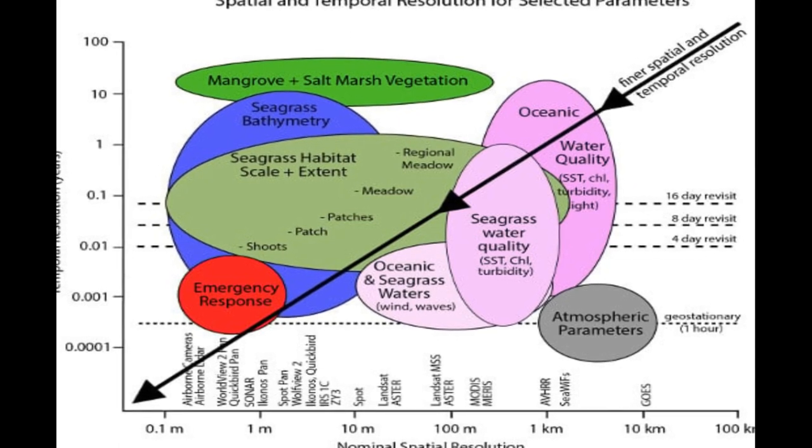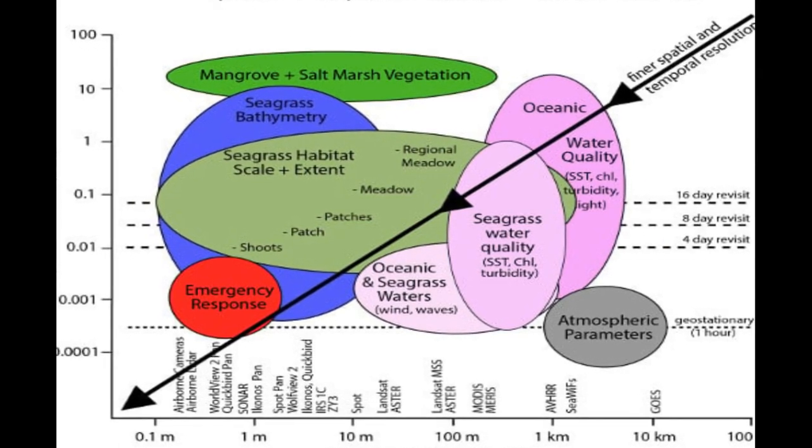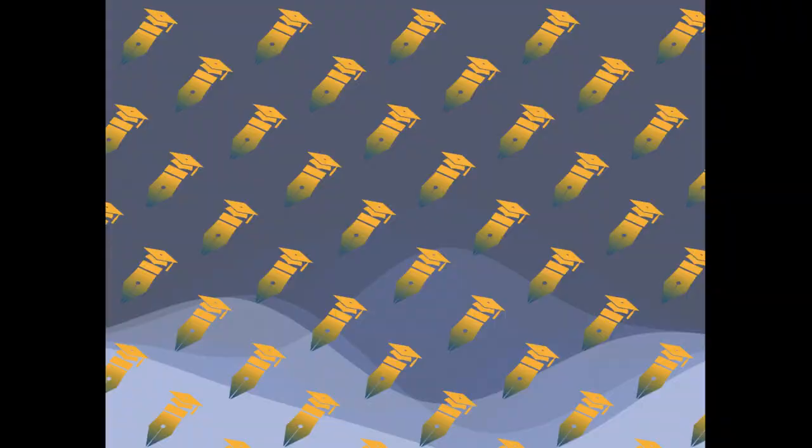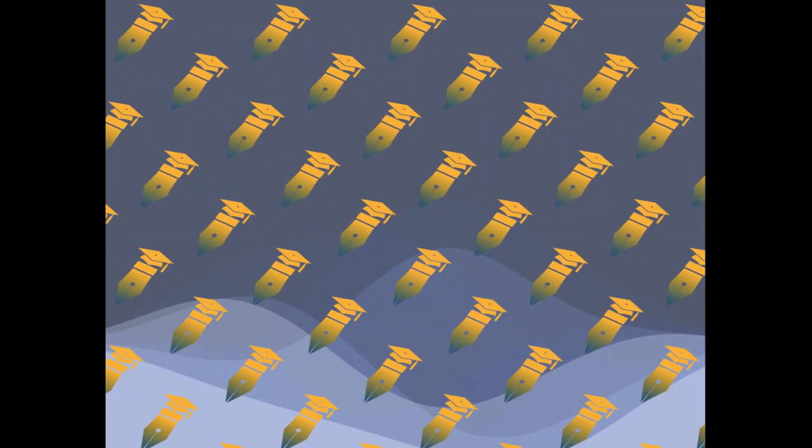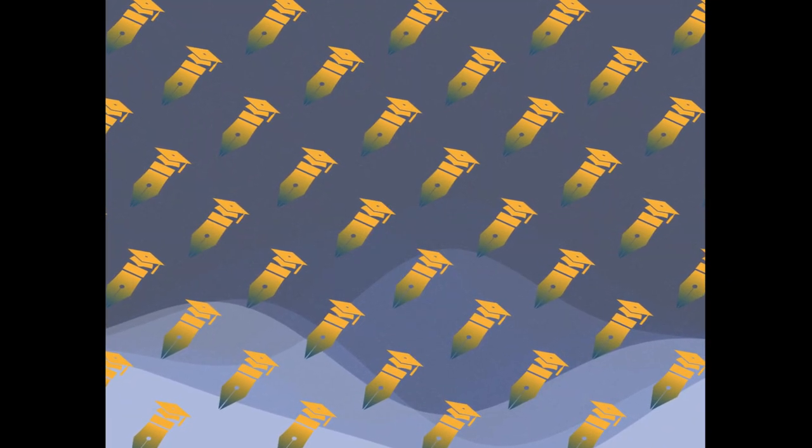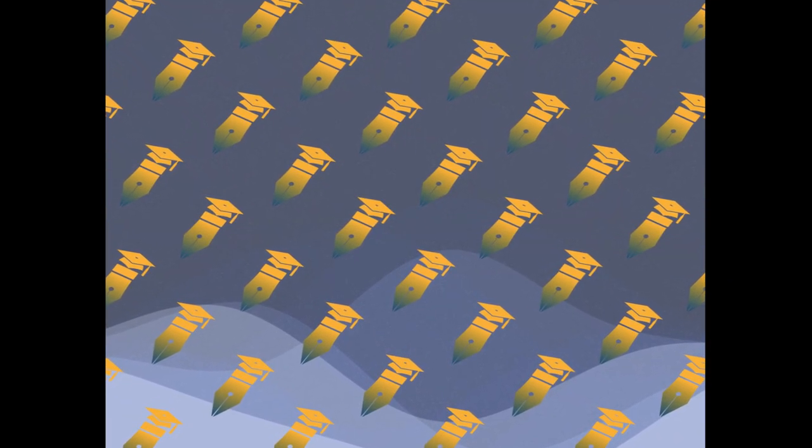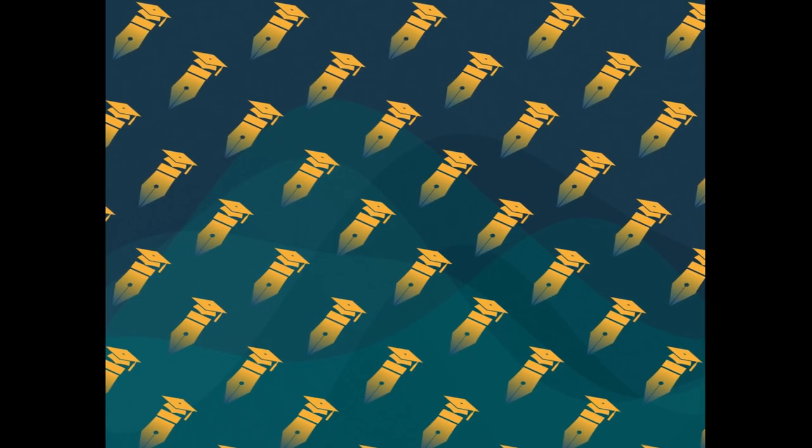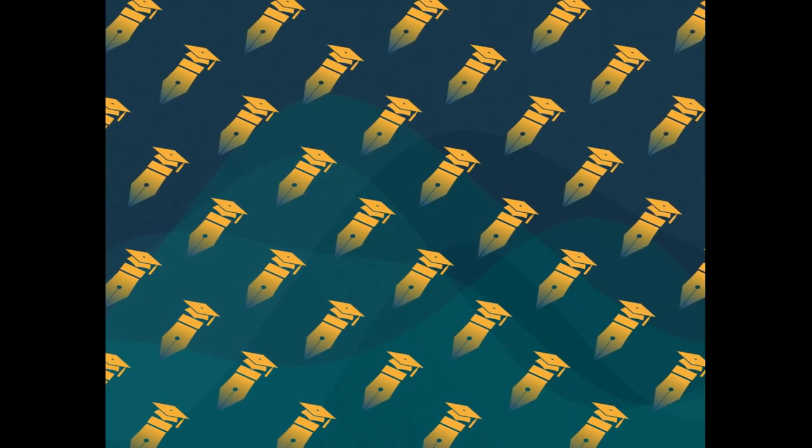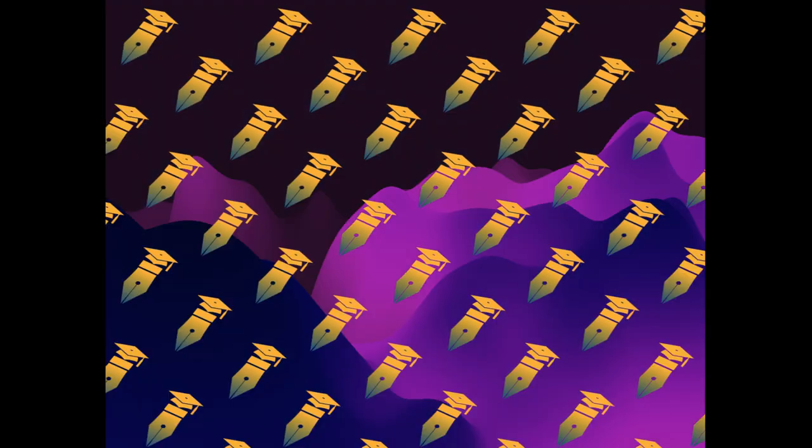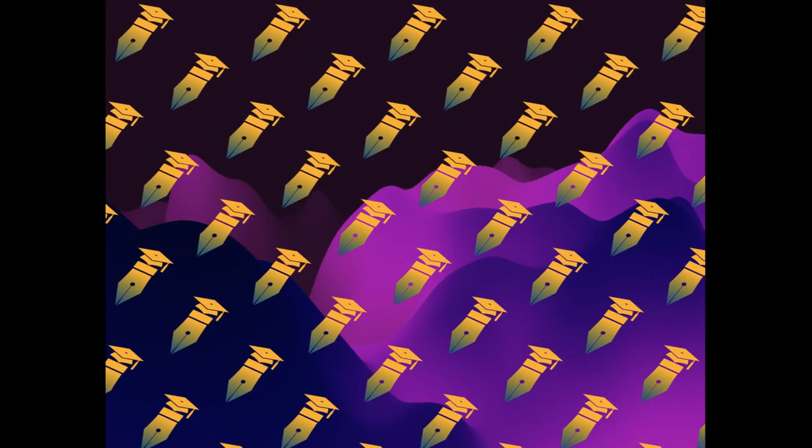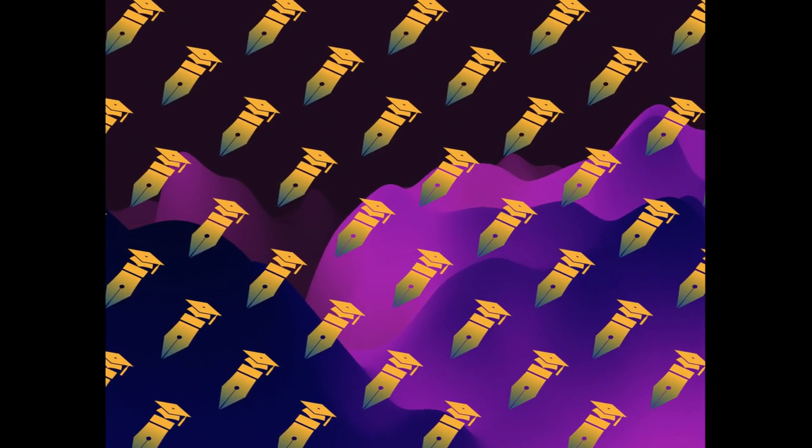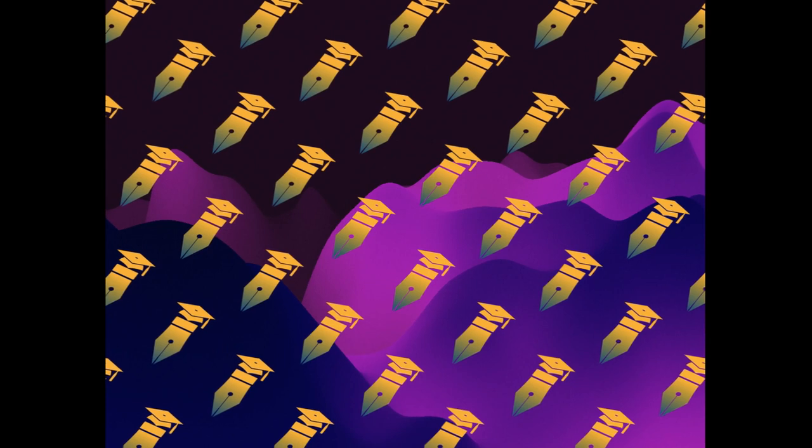Coral reefs are declining worldwide, and monitoring is crucial to assess the impact of disturbance and track recovery or decline. While field surveys provide accurate data at local scales, remote sensing from satellites offers complete aerial coverage for inferring large-scale patterns, making it a complementary approach to coral reef monitoring.